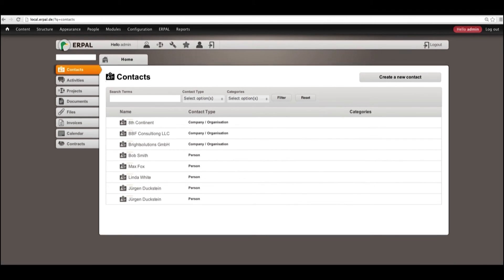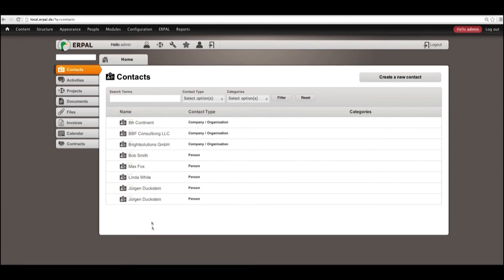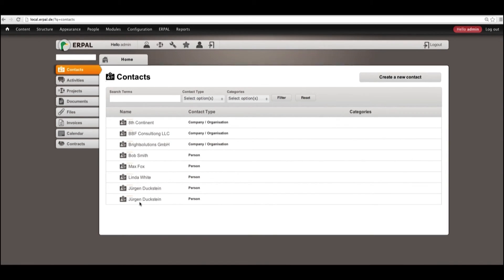And one more detail I would like to draw your attention. In our contacts, we have two guys with the same name but different contact details.